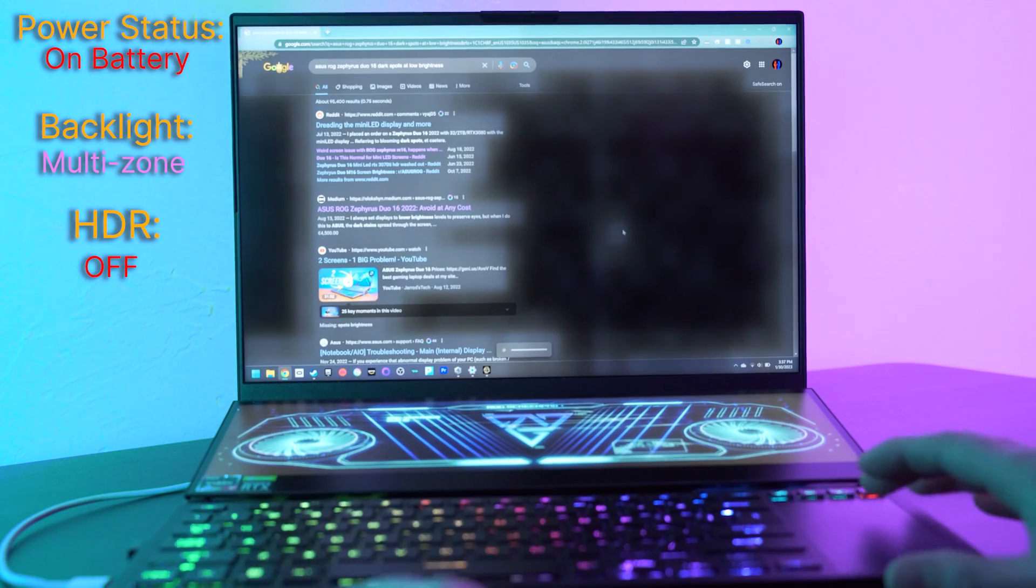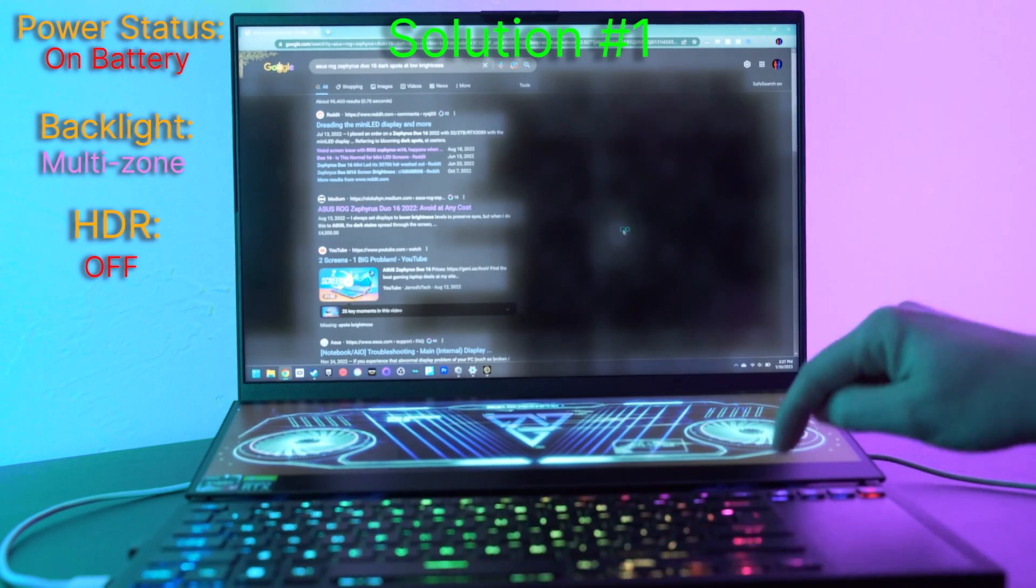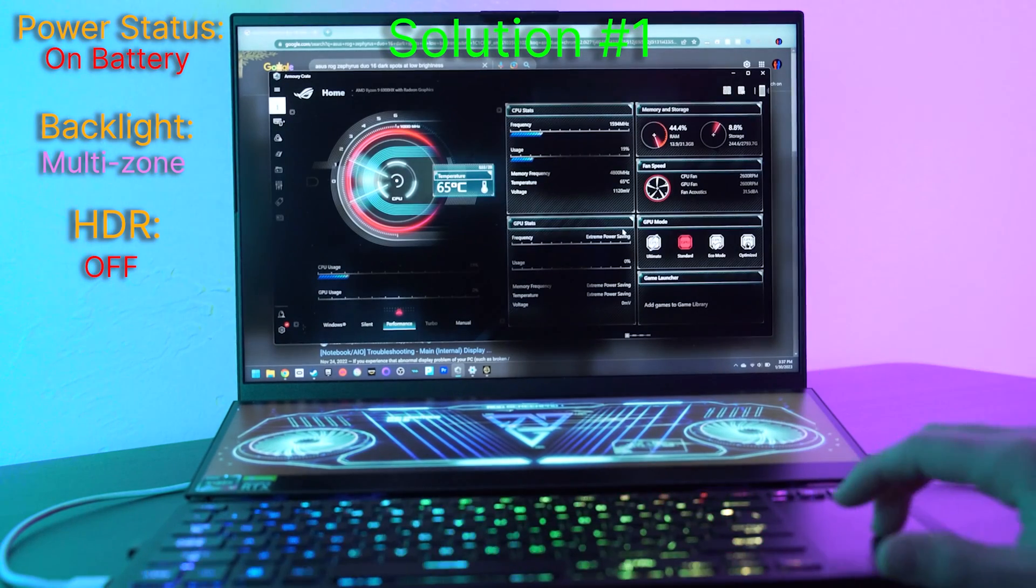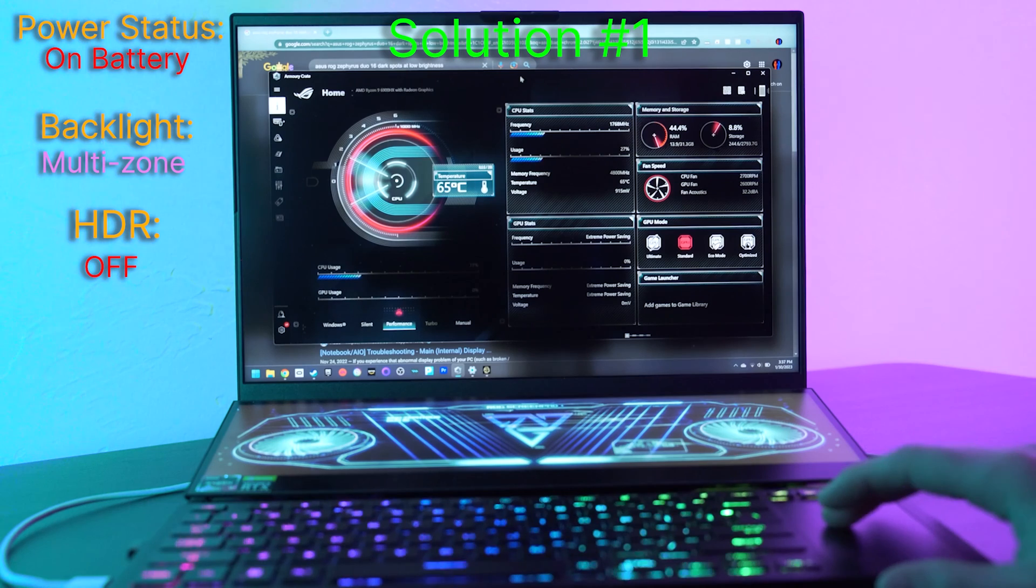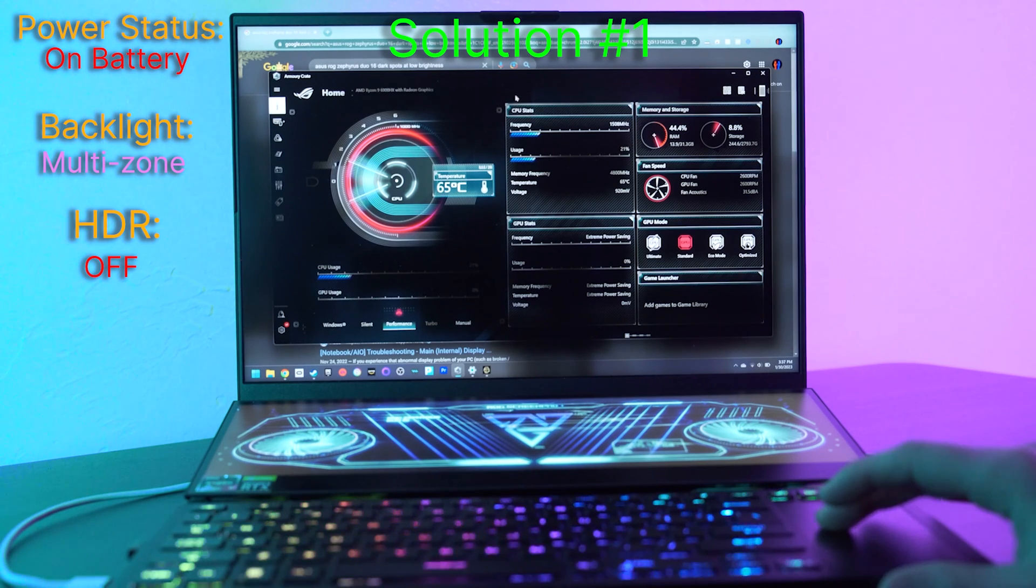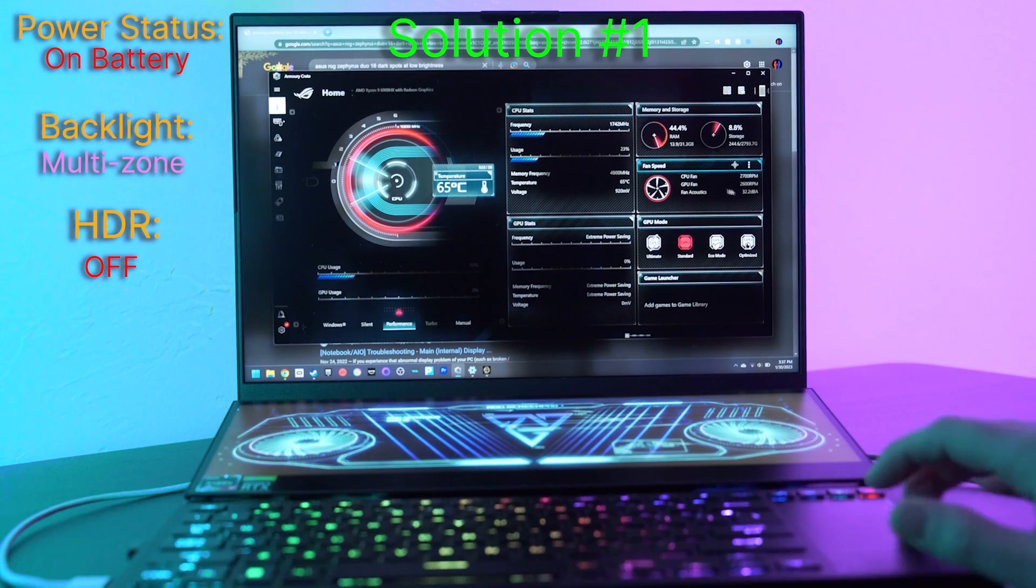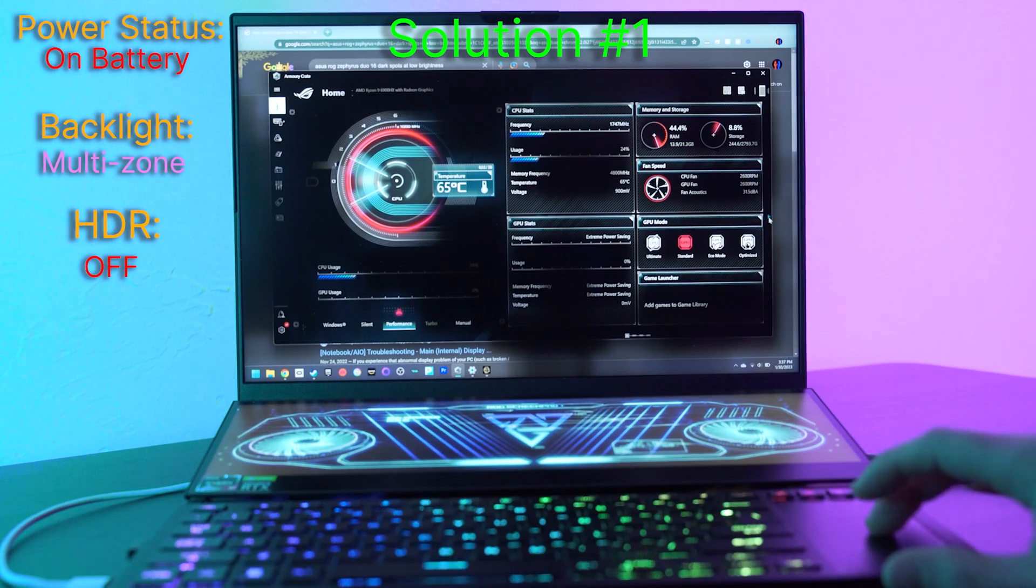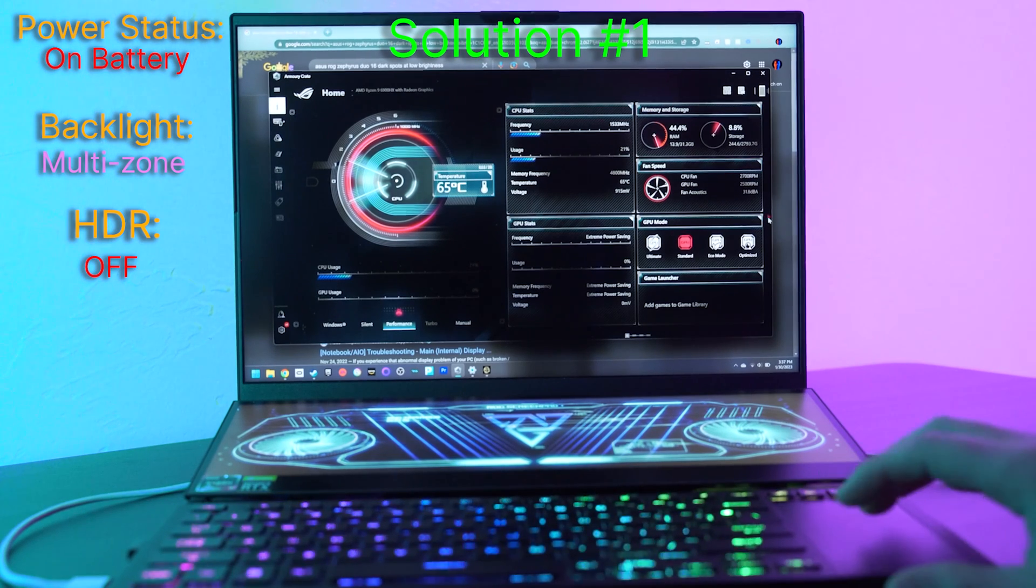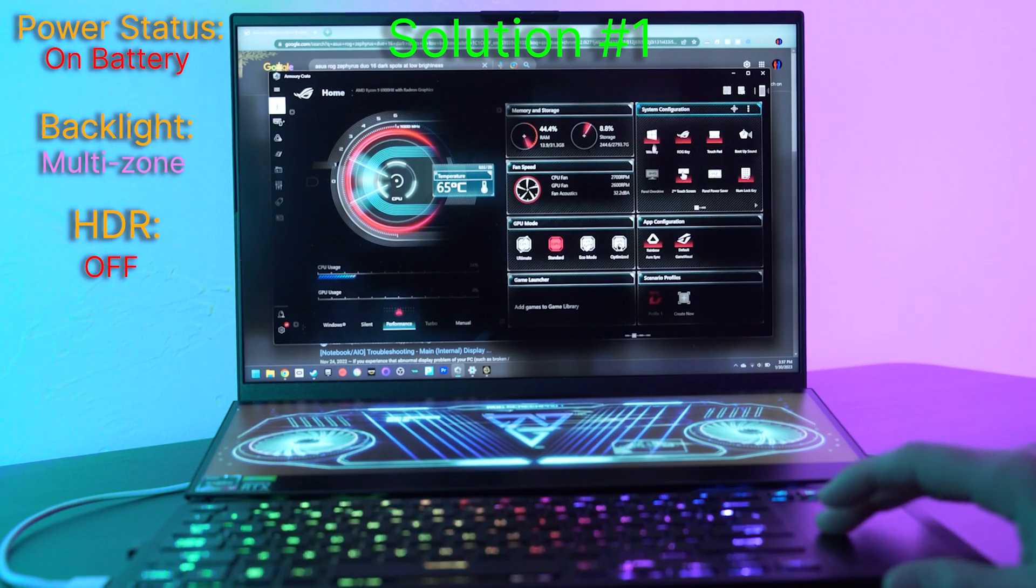Okay, solution number one: hit your ROG button, open up Armory Crate. You can do that through the start menu as well. It's not going to be readily apparent, but over on the very right side, a little right arrow will appear. Click that and you're looking for system configuration.